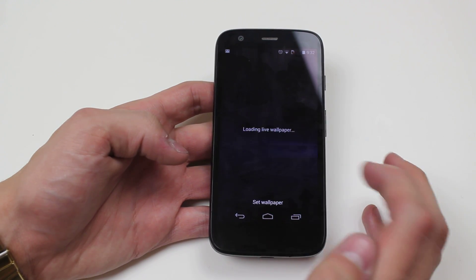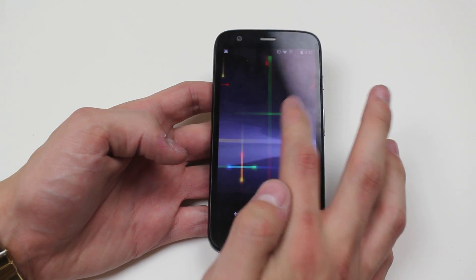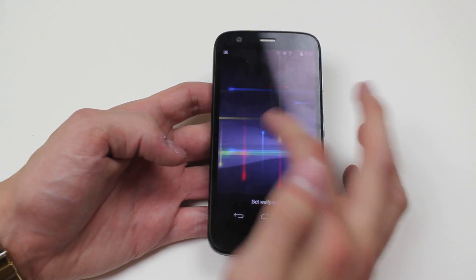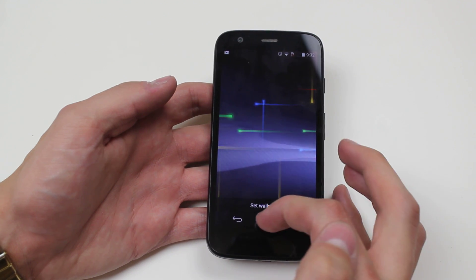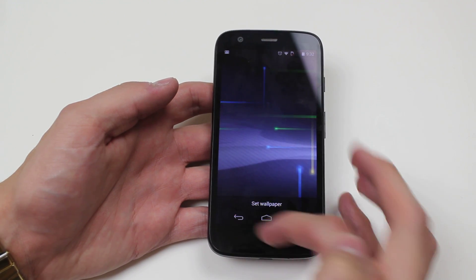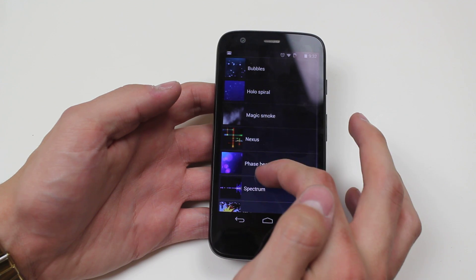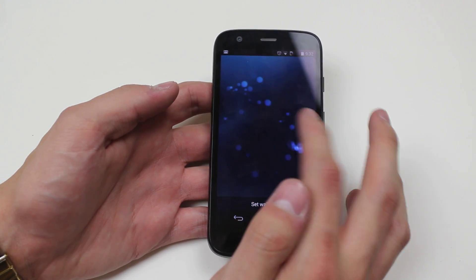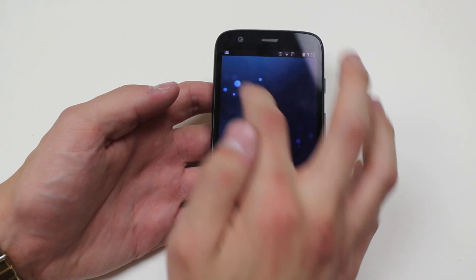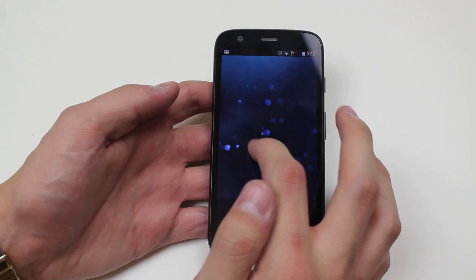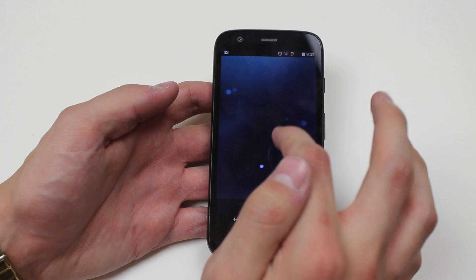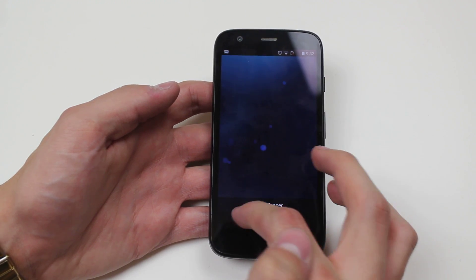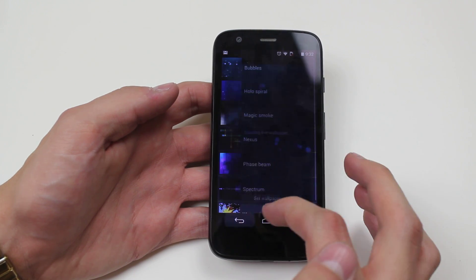Or I can choose a live wallpaper for a little bit of interactivity. Let's look at the Nexus one — as I tap on screen I get the ability to create some fancy animations. I'm not going to set a live wallpaper though because it does interfere with battery life. With bubbles, I can choose where I want them to go just by tapping and they avoid my finger, a little bit like putting your finger into a fish tank — the fish seem to swim away from it.